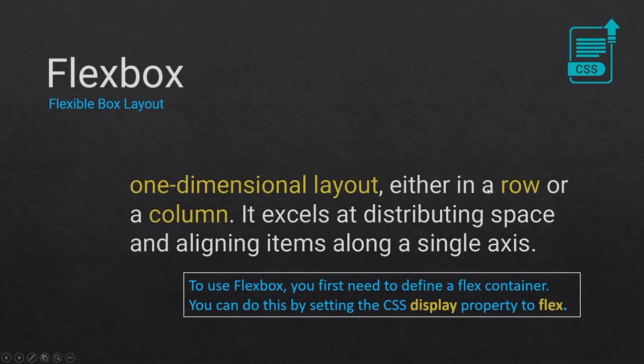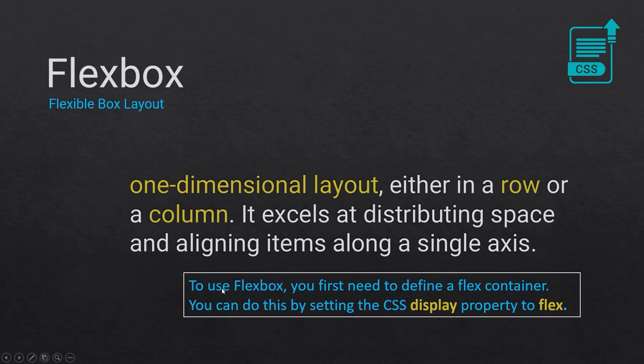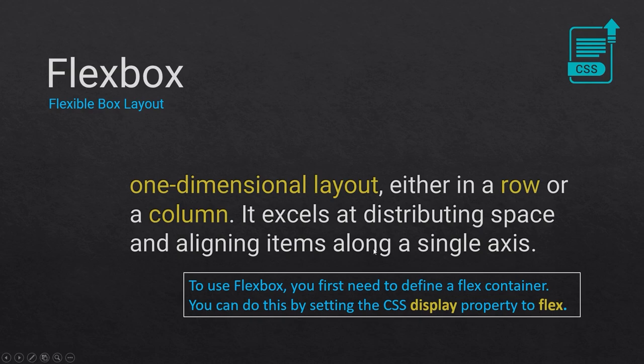Heading to the next slide, Flexbox is a one-dimensional layout dealing with rows and columns. Flexbox excels at distributing space and aligning items along a single axis, whether it's a row or column, horizontal or vertical. To start with Flexbox, you need to declare a display property to flex. Let's head over to VS Code so this definition makes more sense.